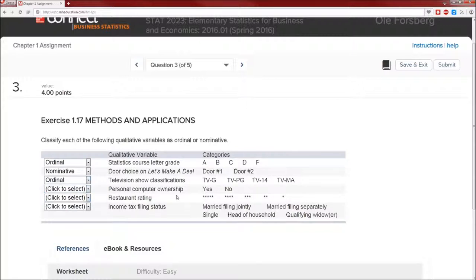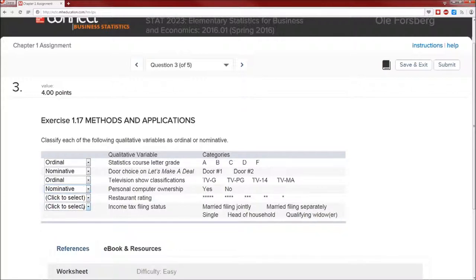Personal computer ownership. Yes or no. Did you select nominative? Sounds good to me.